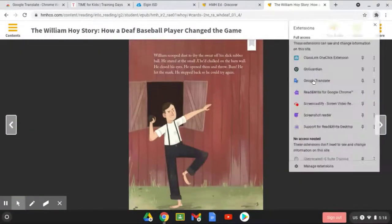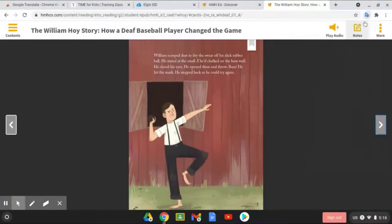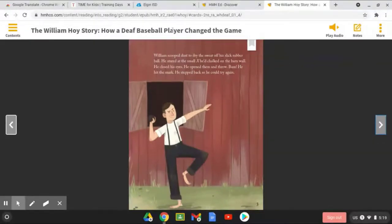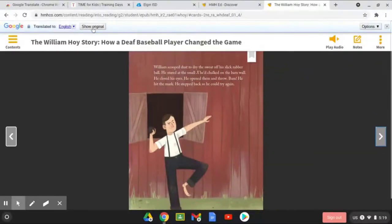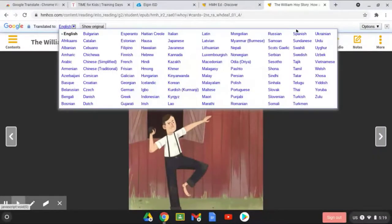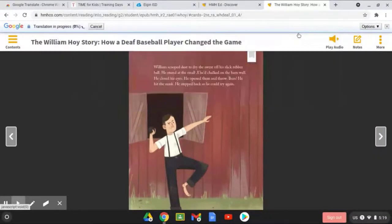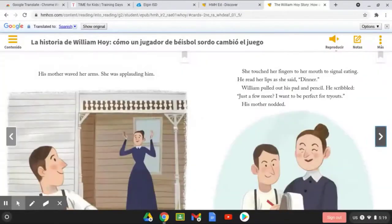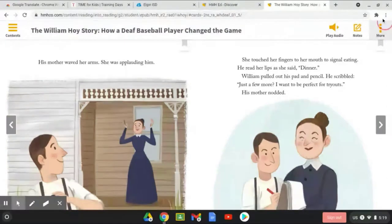Clicking on the gray puzzle piece, going down to Google Translate, click on Translate this page. You can then choose the language and it'll translate the page for you. Go on to the next page, and again, you may need to go ahead and translate the page again.